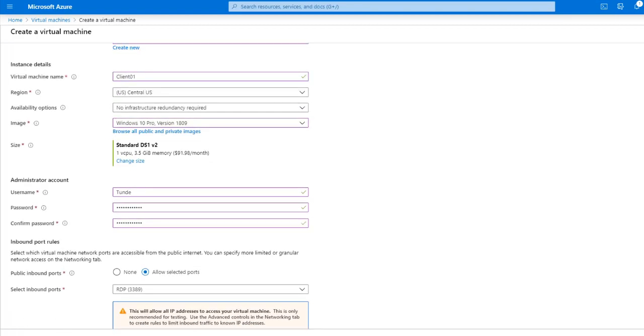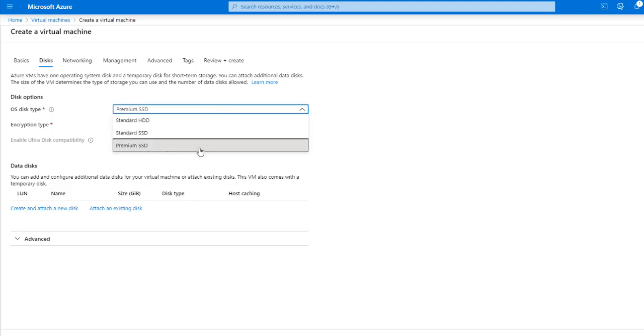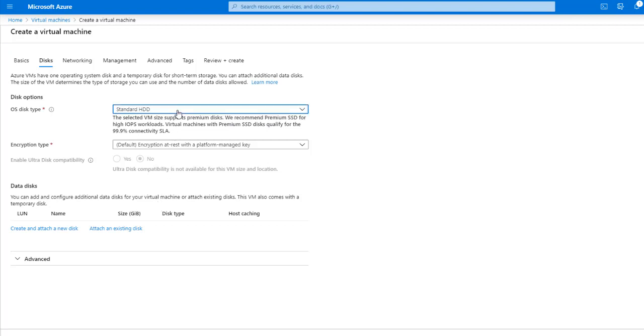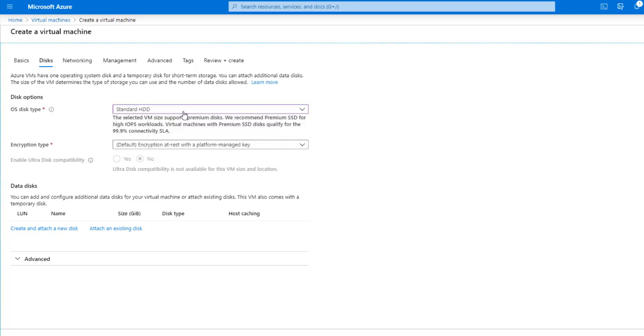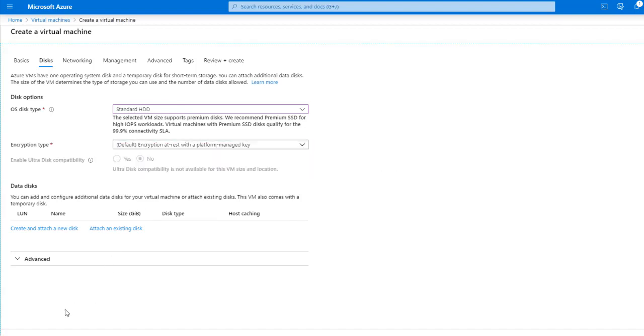So the next thing here is disk. I'm going to change this to standard HDD, just because premium SSD is more expensive. Again, if you want better performance and you want to use this for production, definitely you want to go with one of these standard SSD or premium SSD. So I'm going to go with standard HDD right now. For now, the encryption type, I'm going to leave this alone the way it is. And then I'm going to click next.